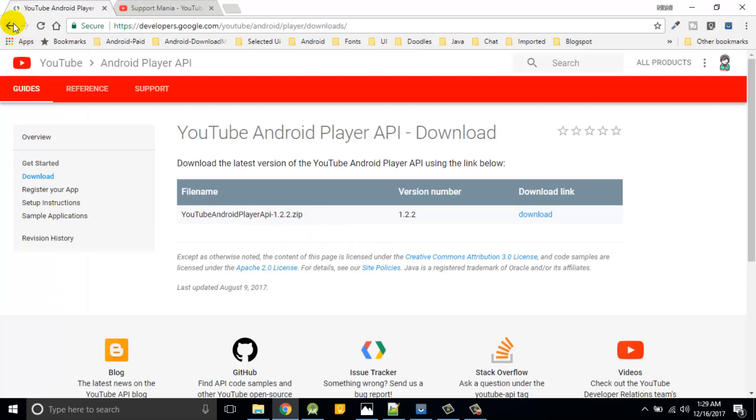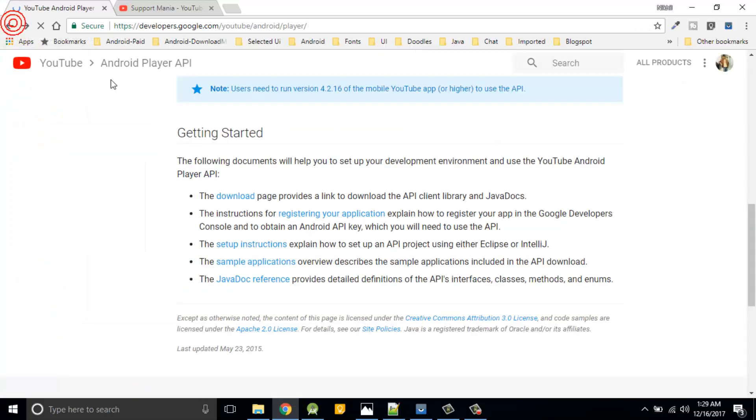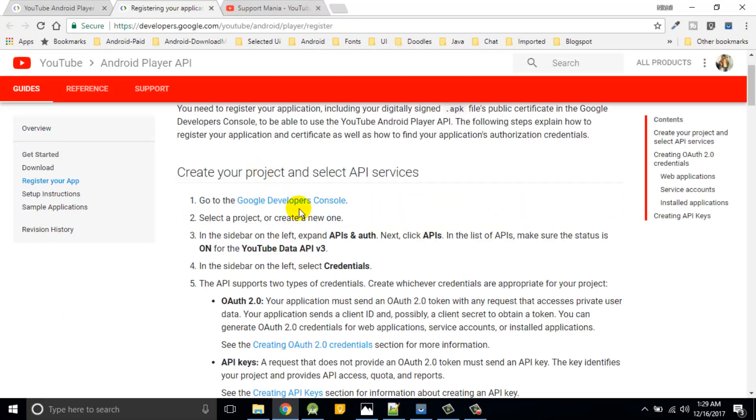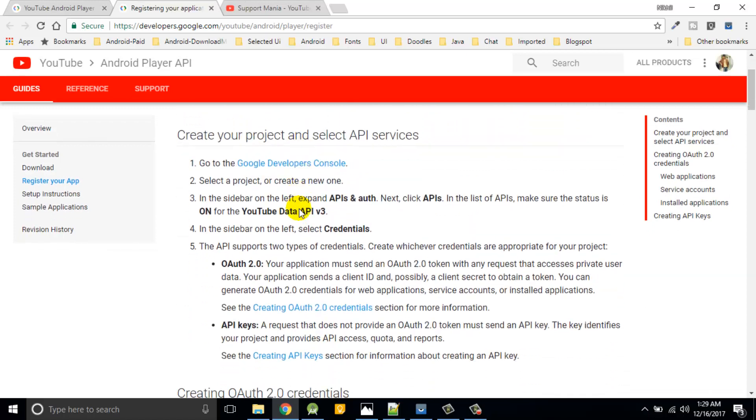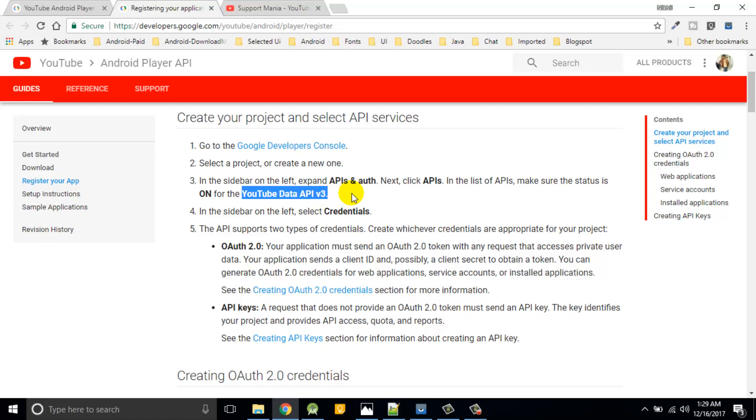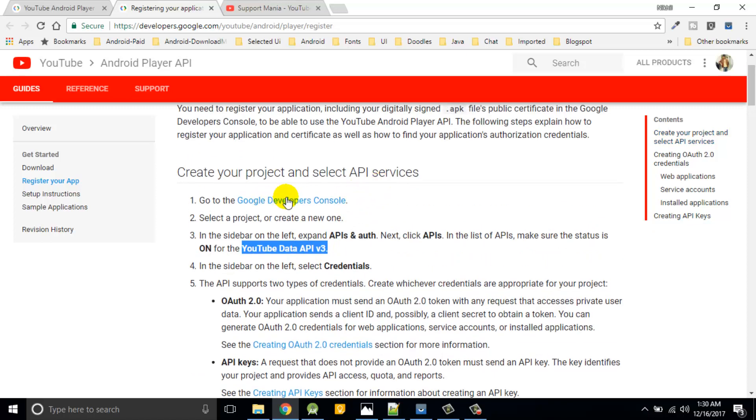We'll move further. You first have to register your application to access YouTube to APIs. I'm going to click here. So this is what the registration steps you need to follow. You first have to go to developer console, then create one project, then search for YouTube data APIs, and basically you'll get an API credential.